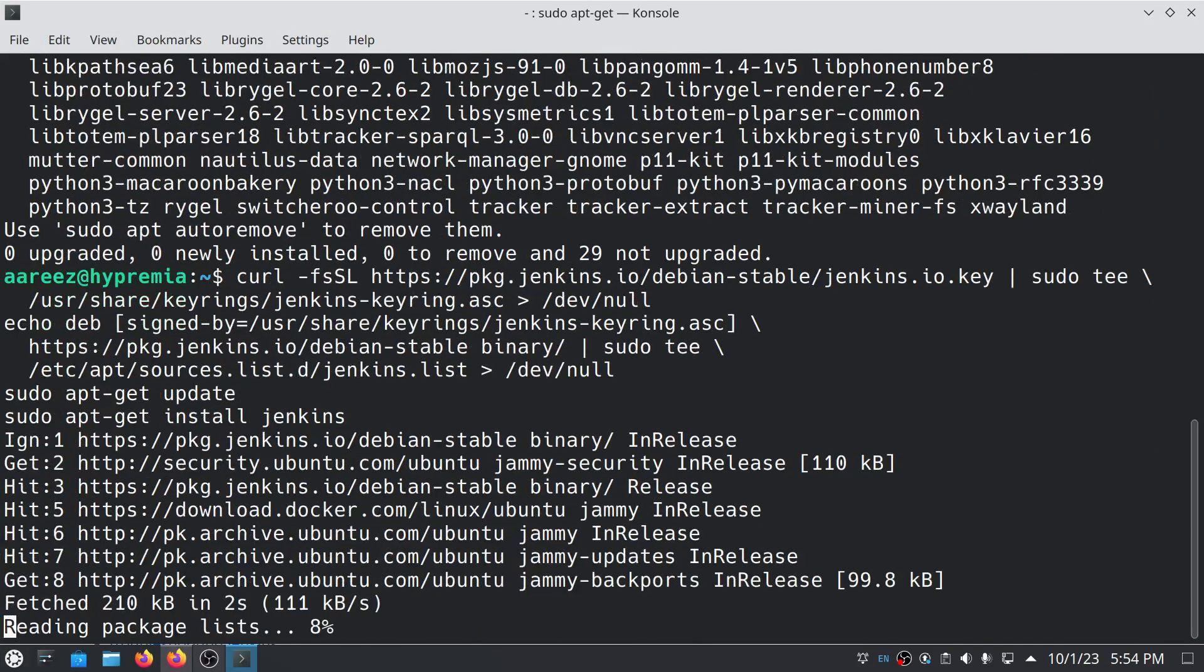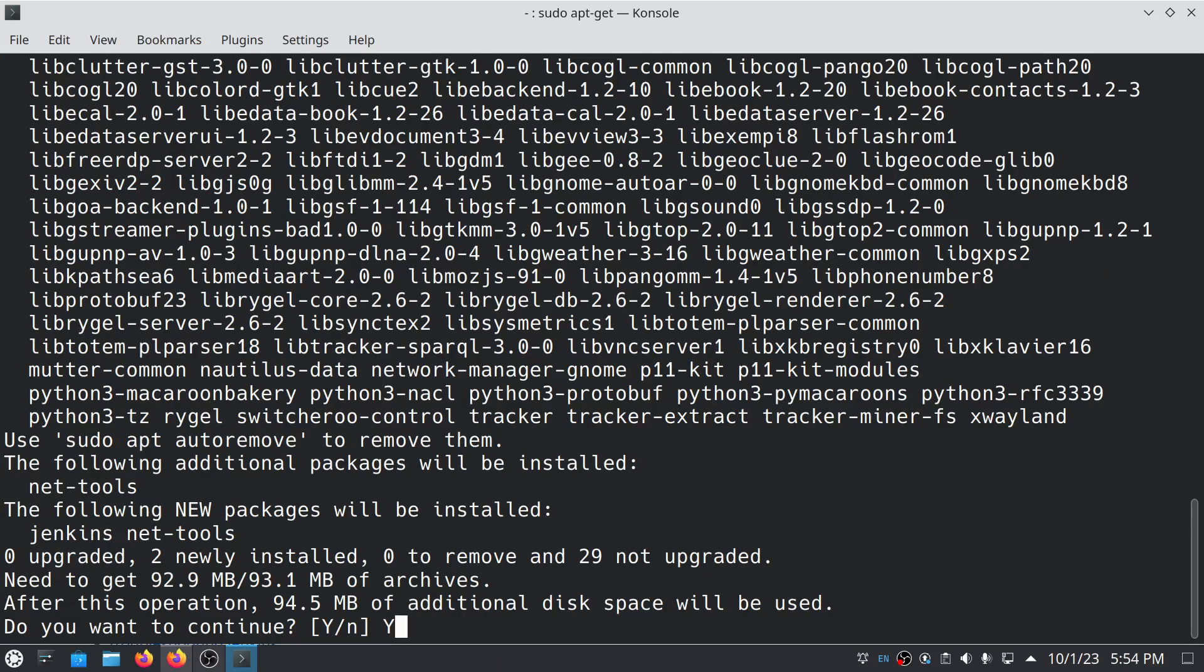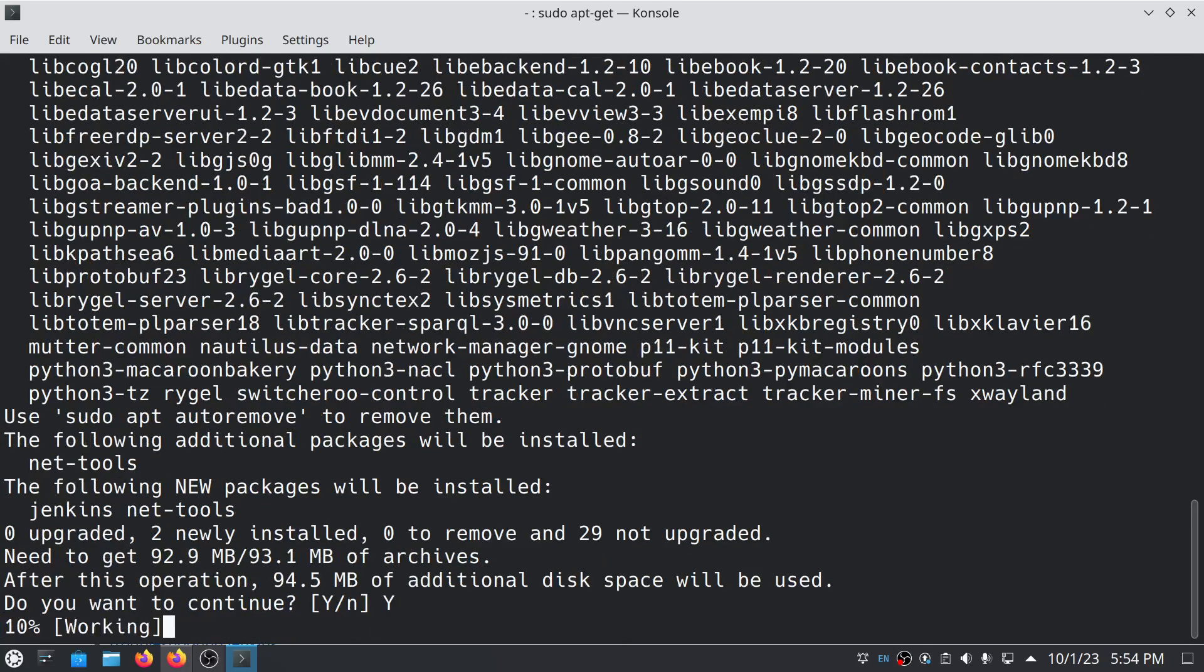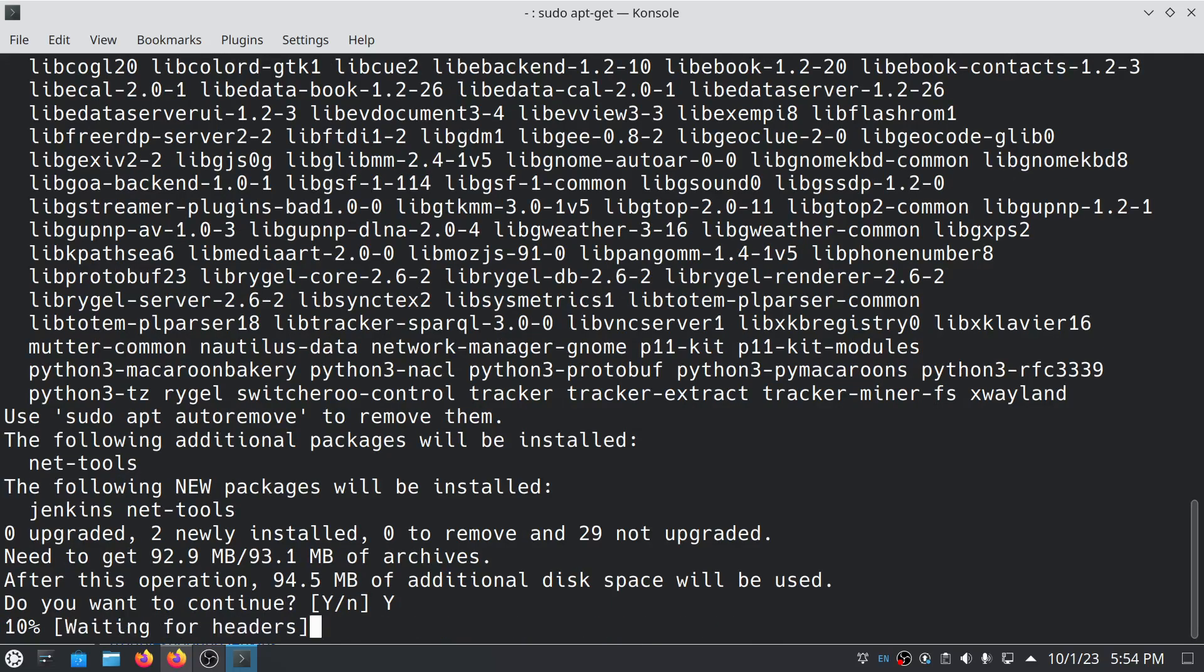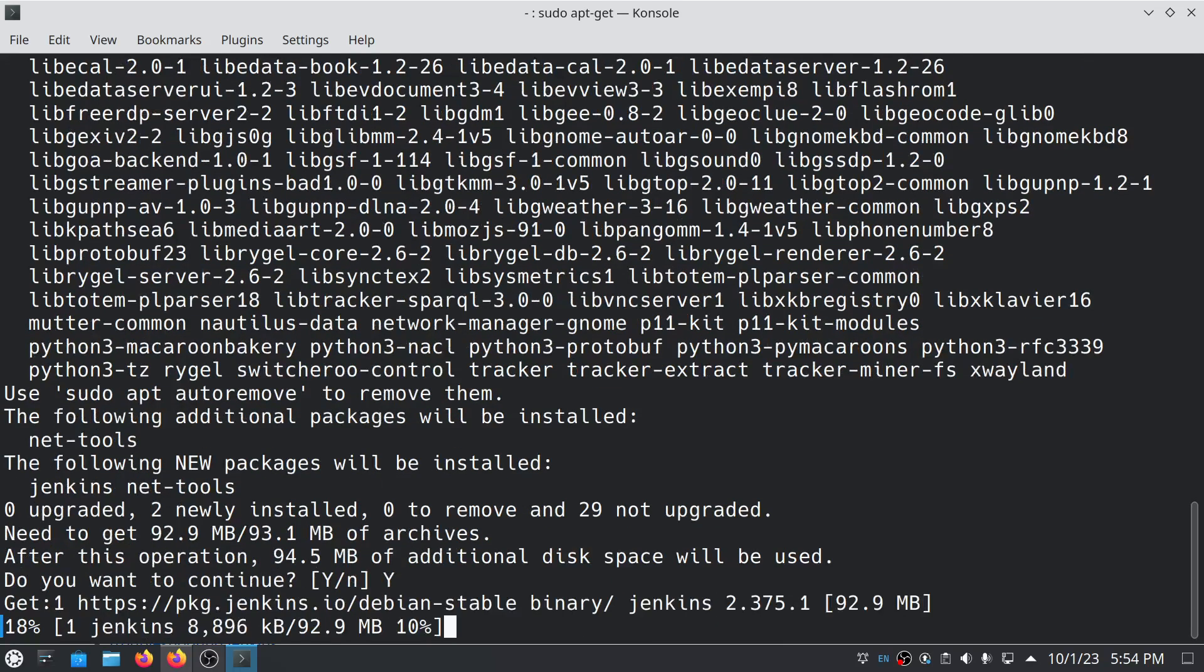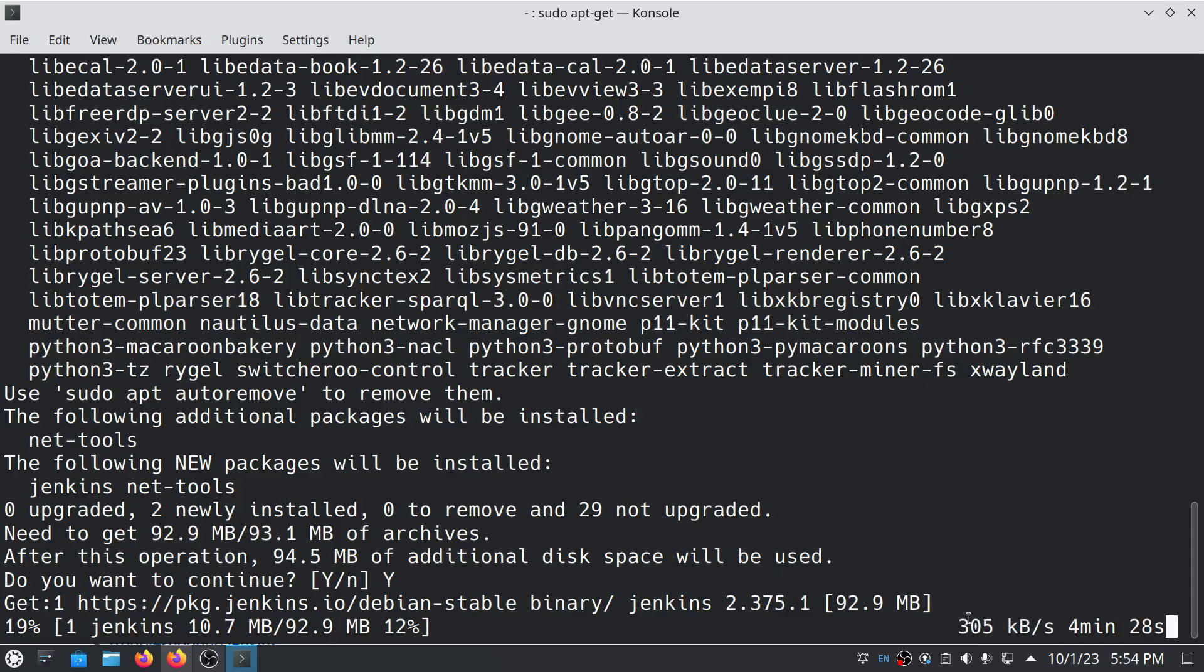It's going to take a while to install it. Type yes or Y. It depends on your internet speed. If you have good internet speed, it won't take more than a few minutes. But in my case, I'm not getting enough speed, so I will just pause the video and get back when Jenkins is installed.